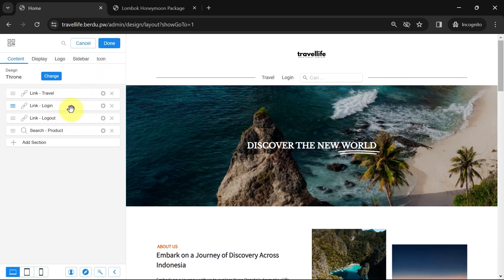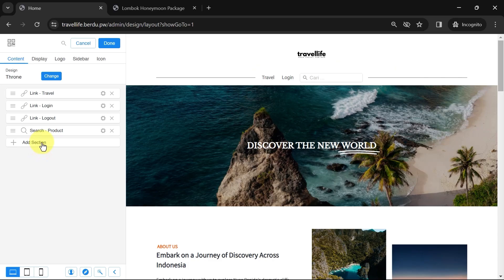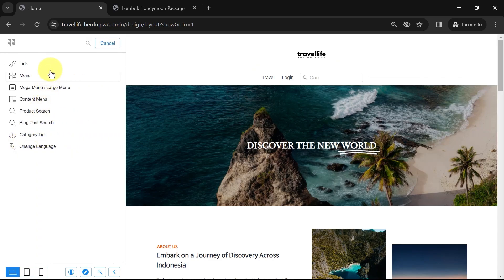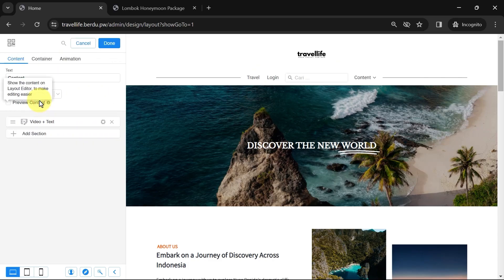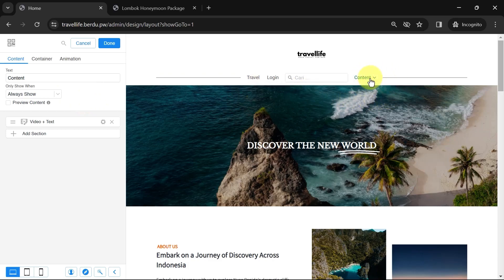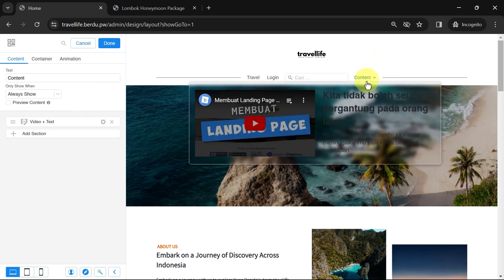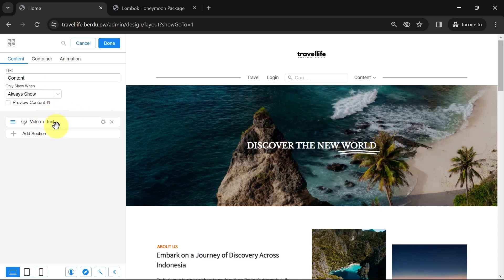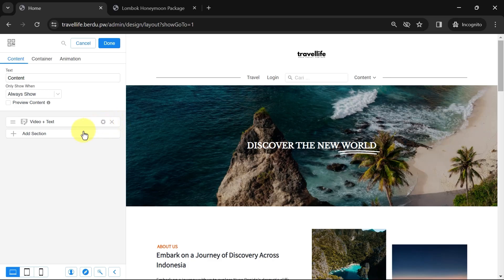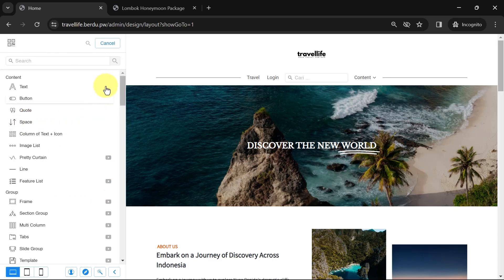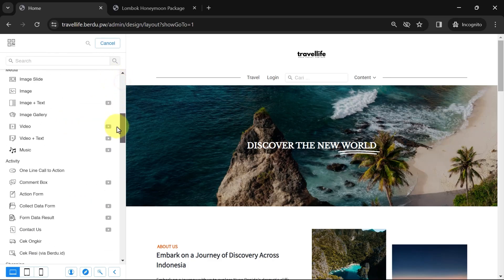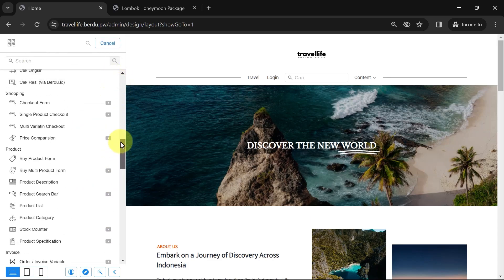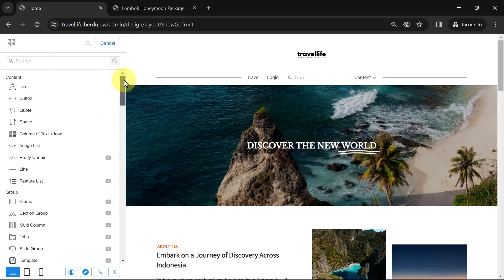Now, let's say in this navigation, I want to add a video link as a teaser or promotion. To do this, add a new section, choose the Content menu. In the Navigation section, a default content link will appear, and when hovered over, a default video plus text will appear. On the left sidebar, a default section of video plus text will appear. This section can be deleted and replaced with another section according to your needs. You can even add multiple sections.